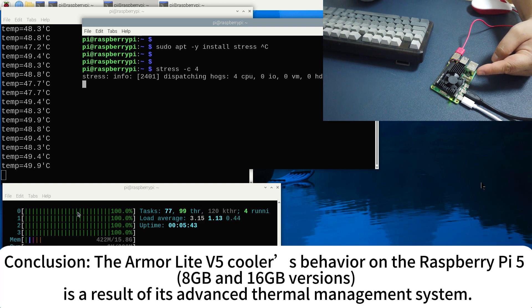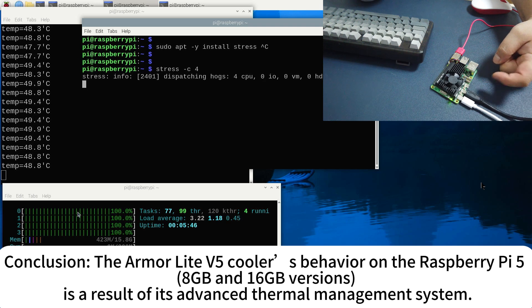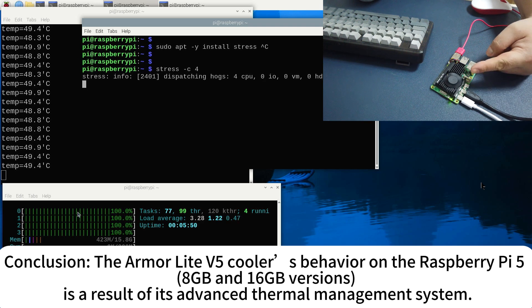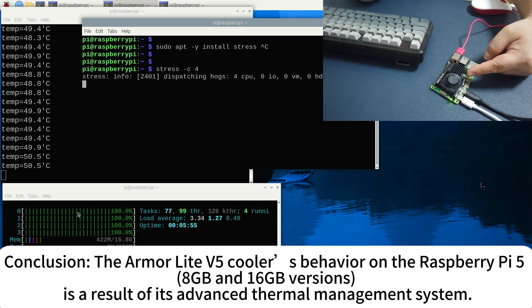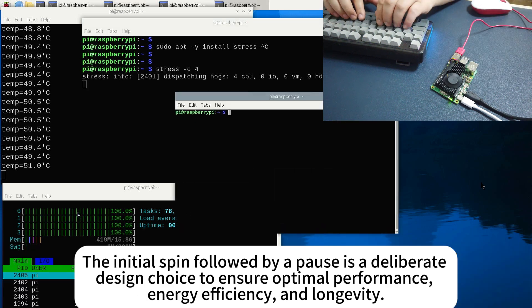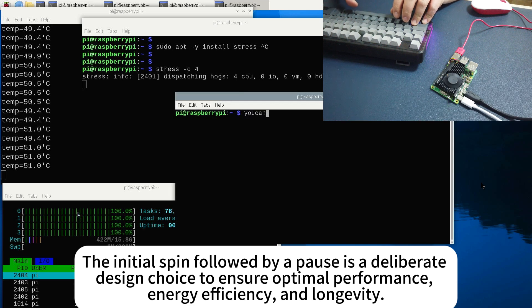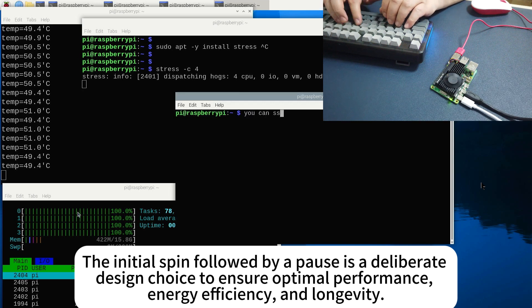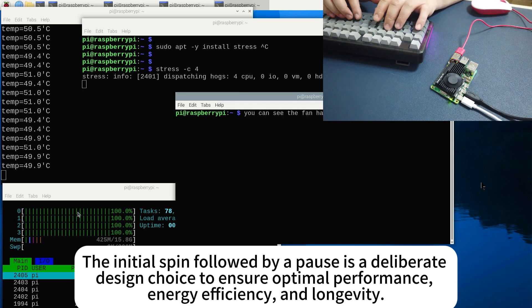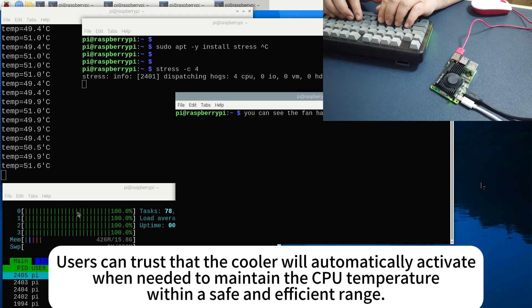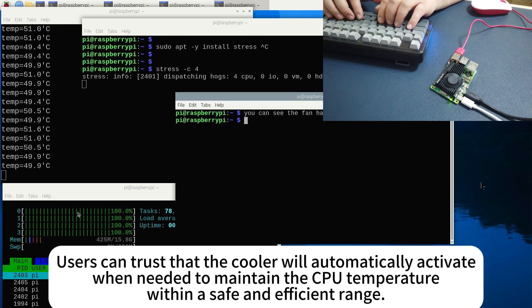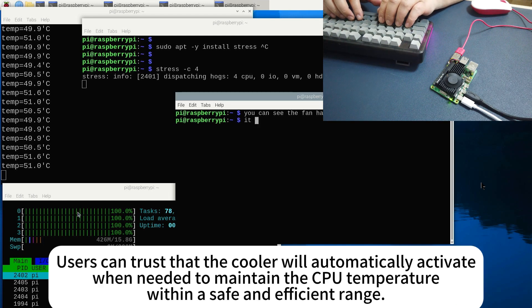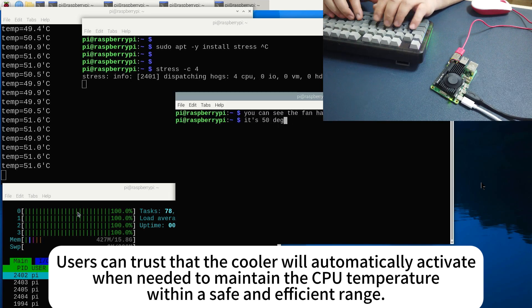Conclusion. The Armor Lite V5 cooler's behavior on the Raspberry Pi 5 8GB and 16GB versions is a result of its advanced thermal management system. The initial spin followed by a pause is a deliberate design choice to ensure optimal performance, energy efficiency, and longevity. Users can trust that the cooler will automatically activate when needed to maintain the CPU temperature within a safe and efficient range.